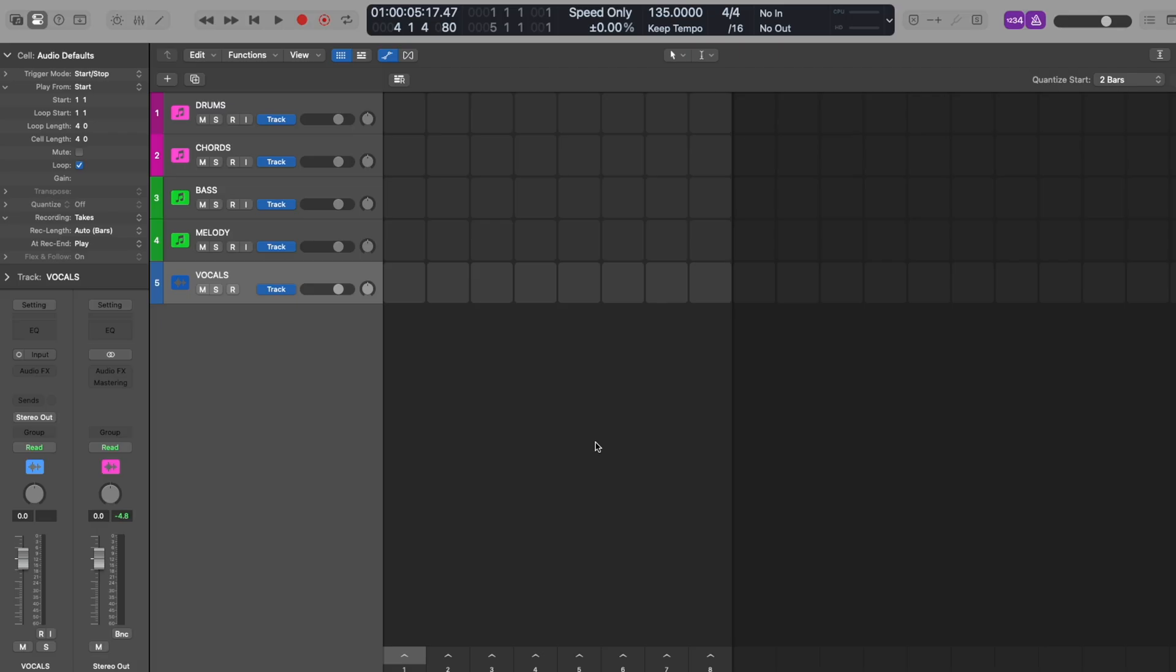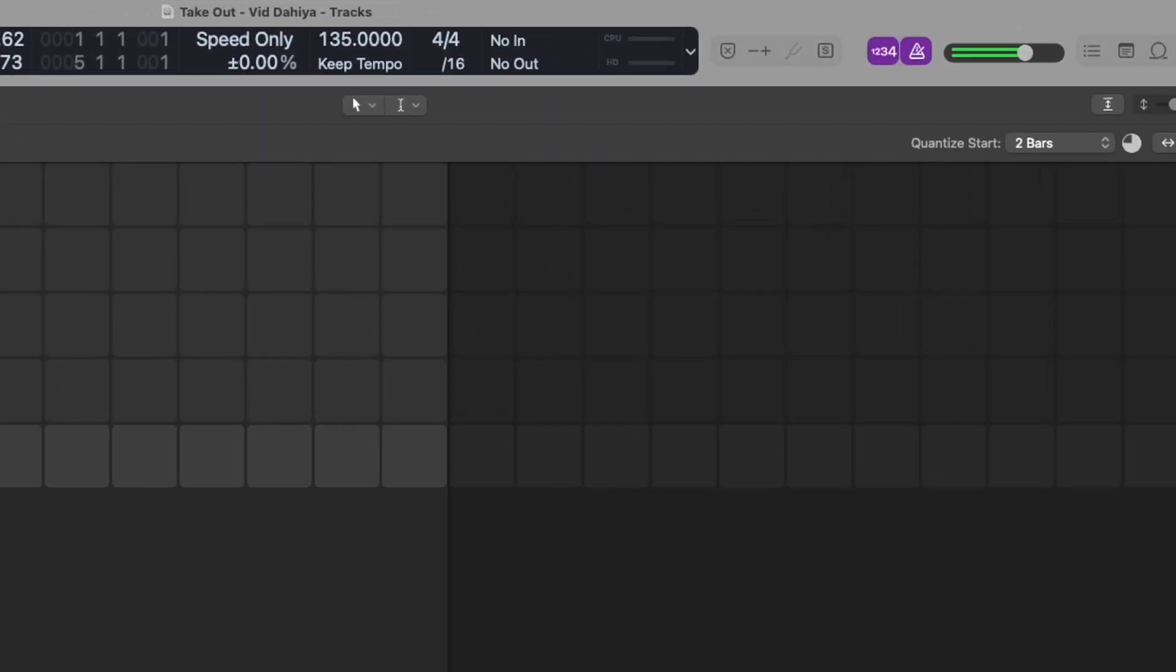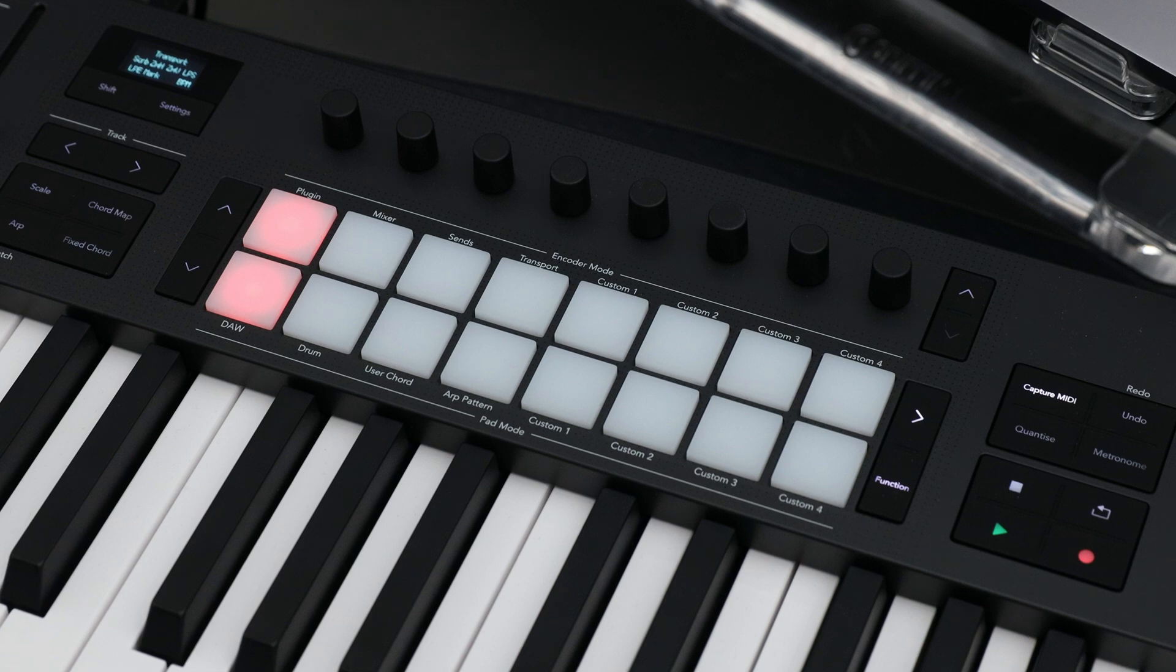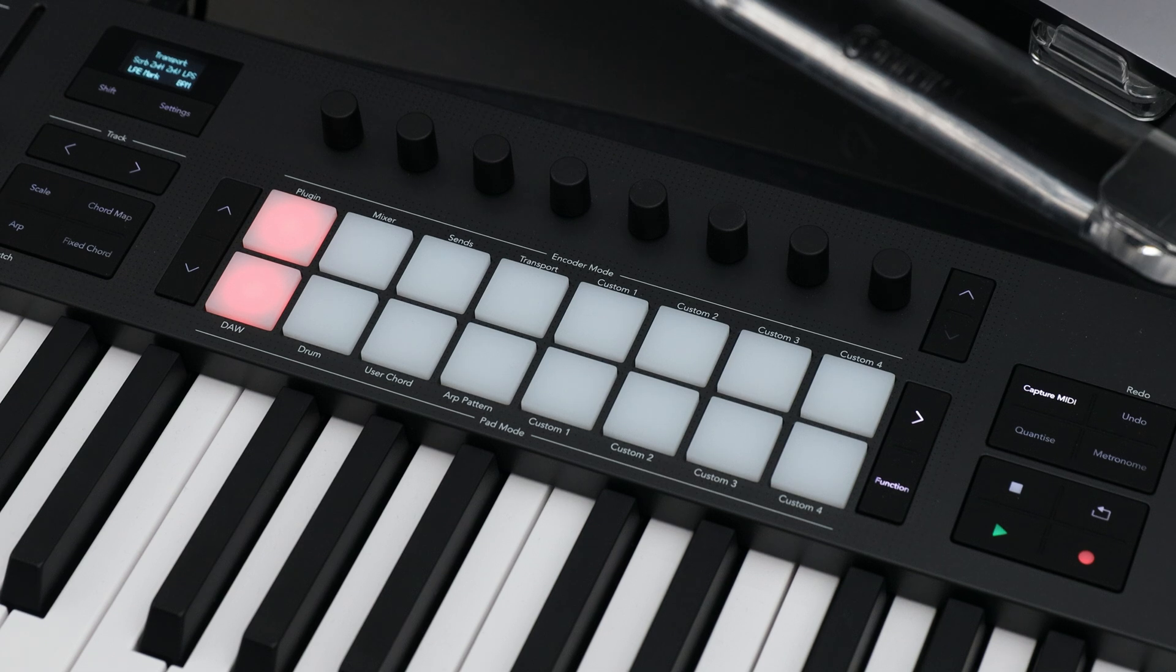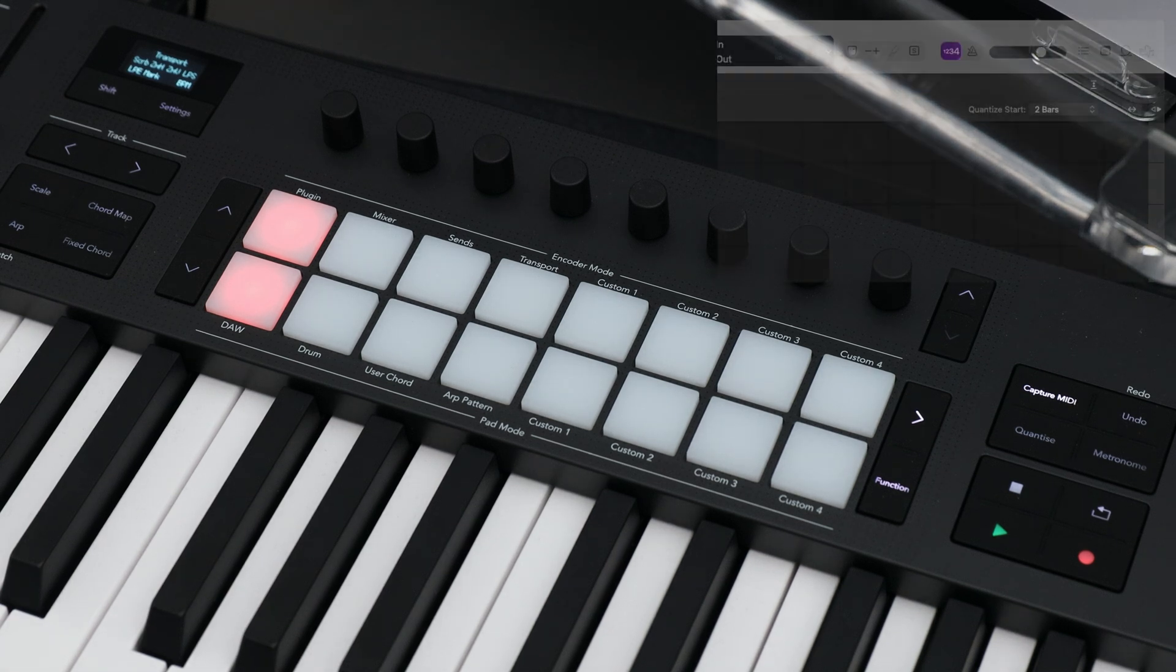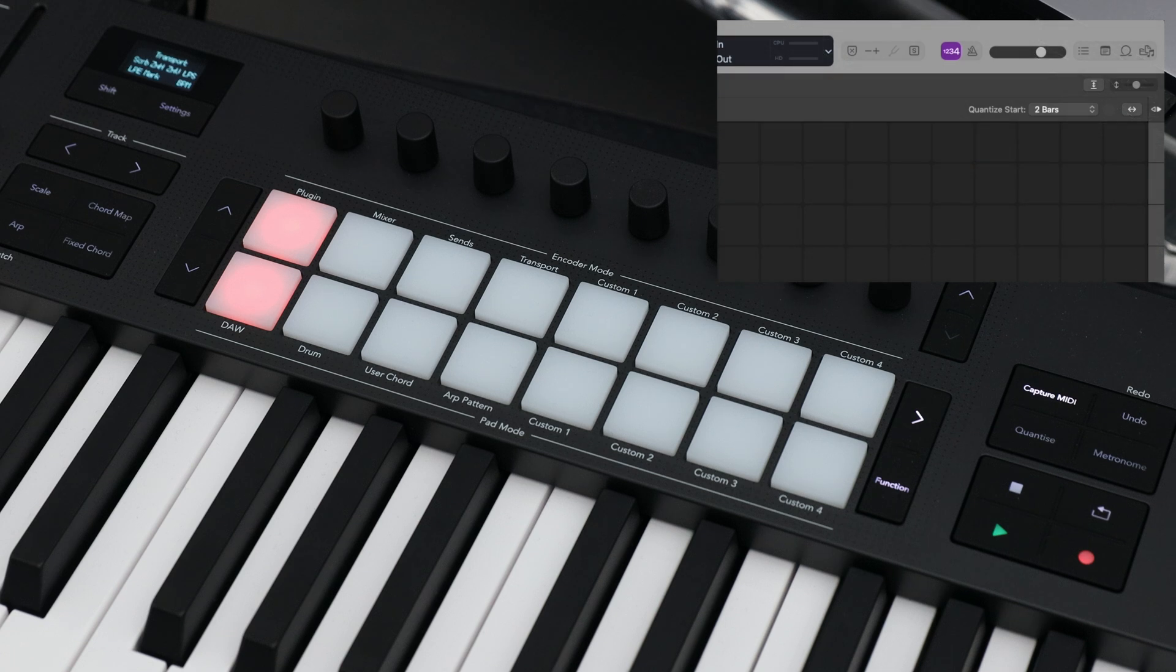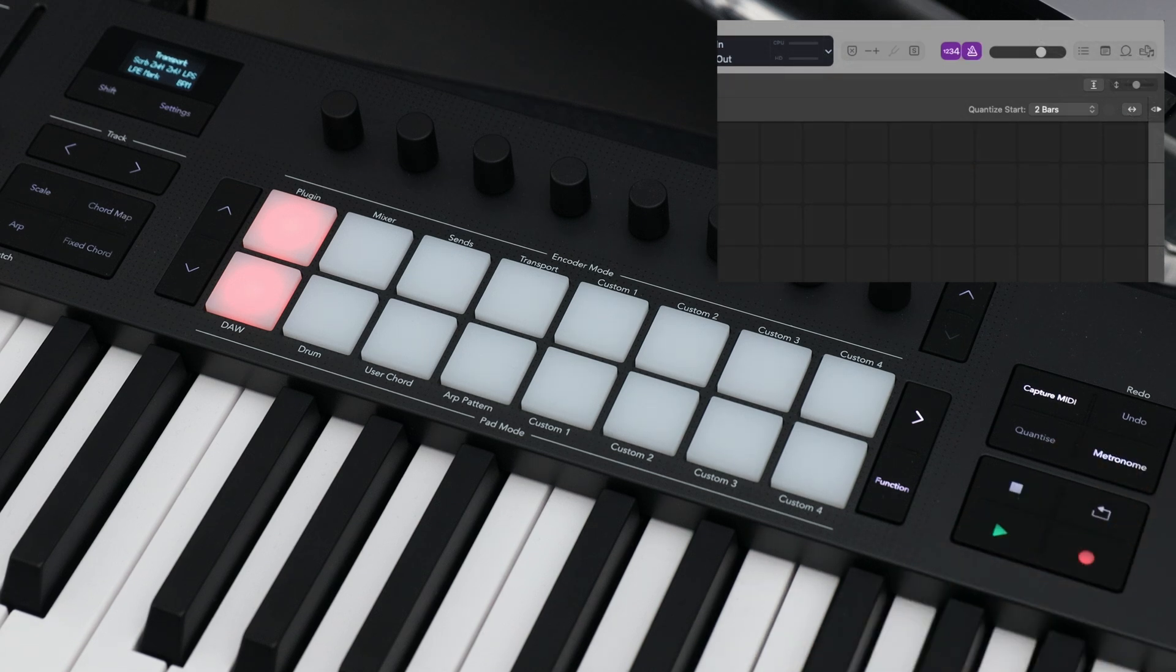Your metronome will maintain a consistent tempo during your recording. On your Launchkey, you'll find a metronome button in the transport controls area. You can use this to turn your metronome on or off. We'll be switching our metronome on. This will help us record what we're playing accurately.